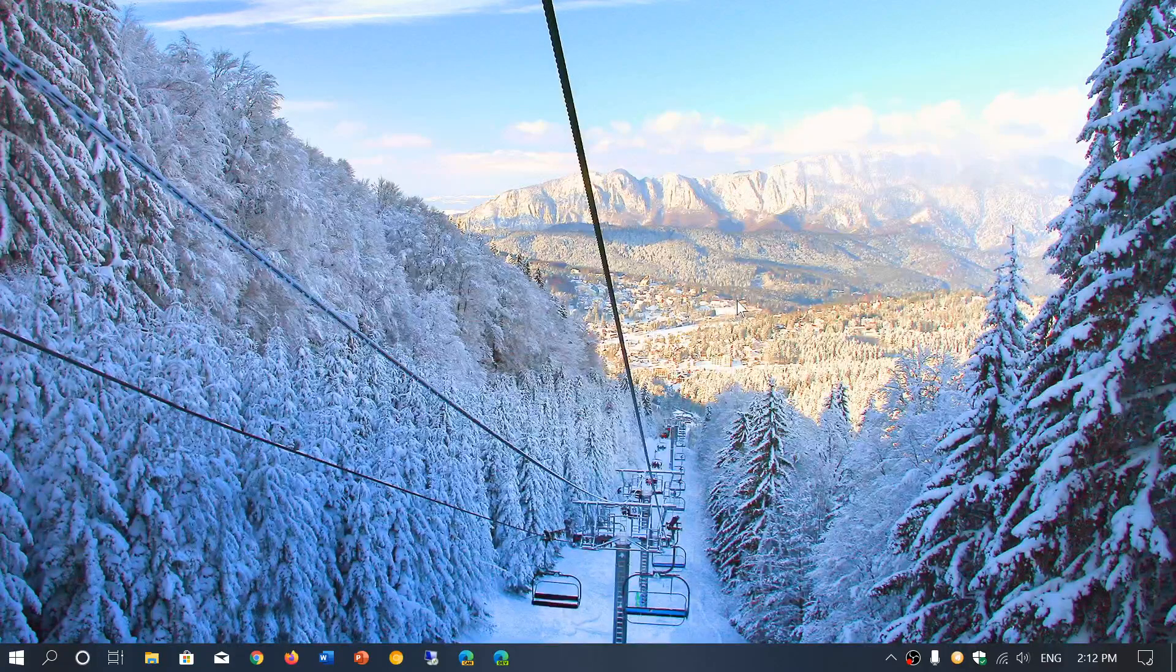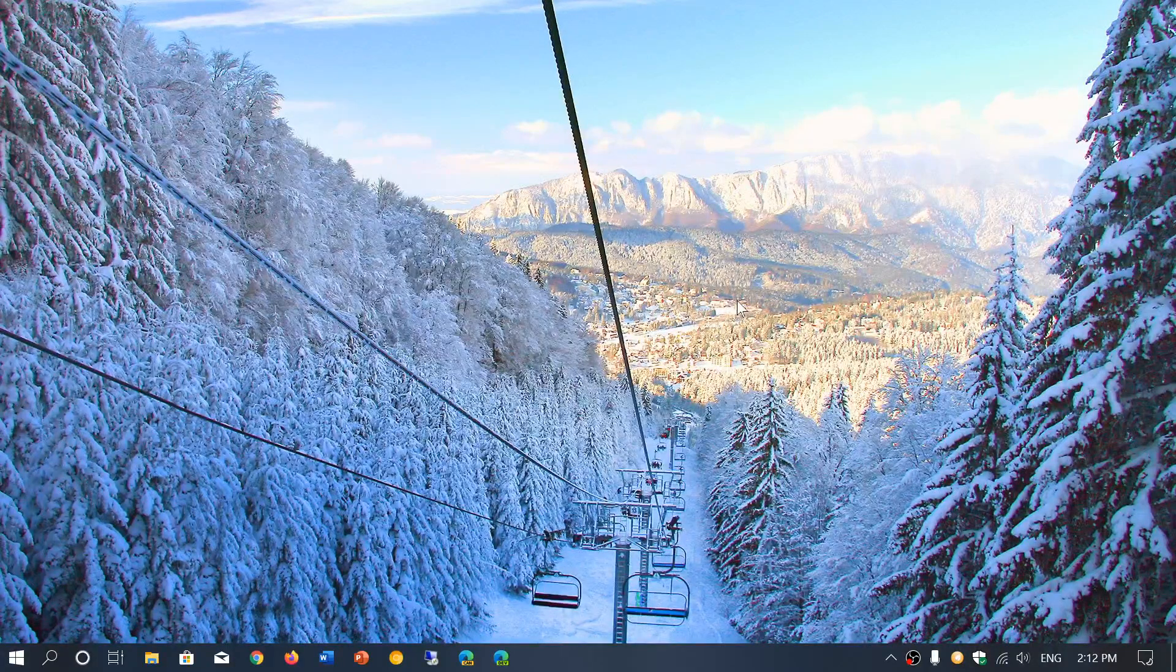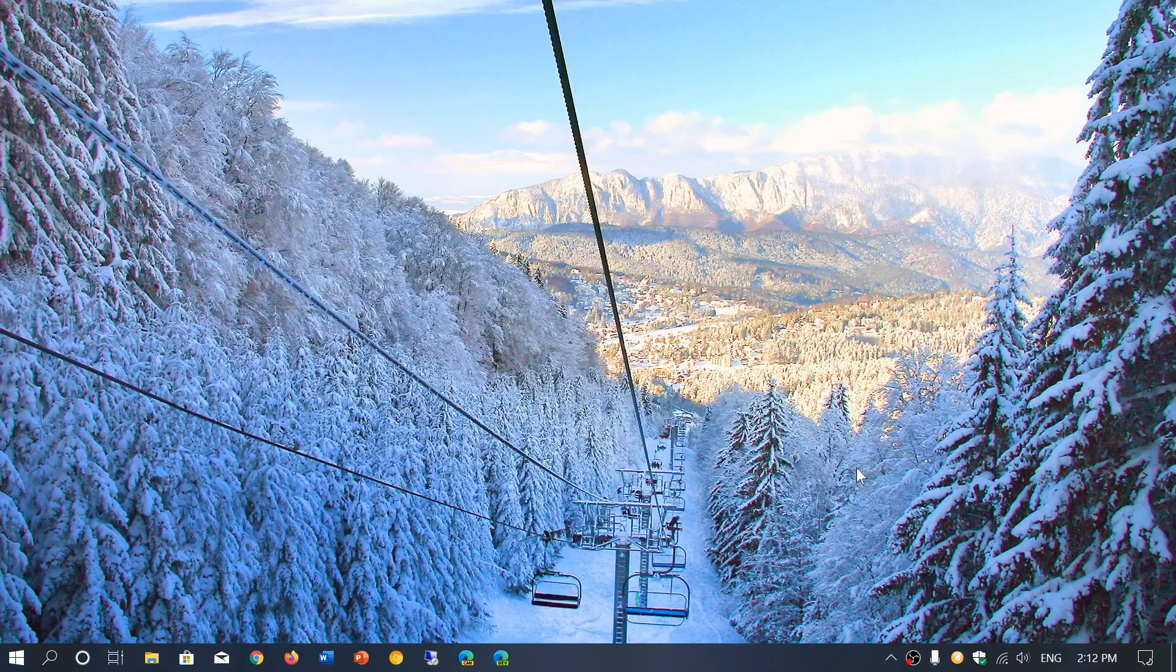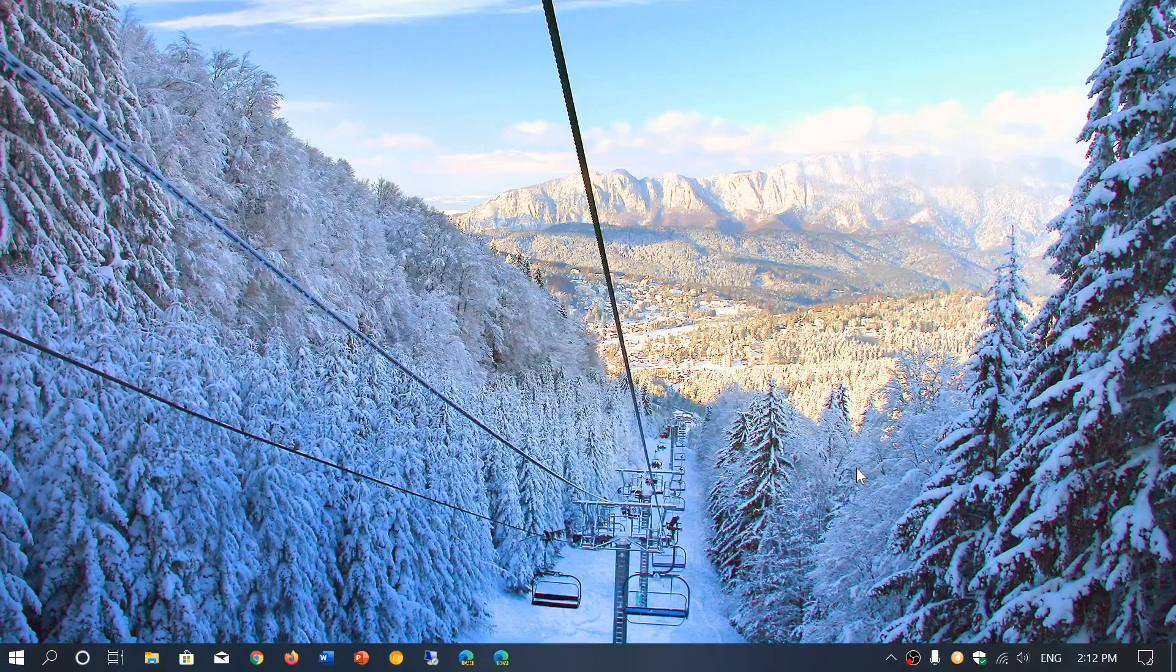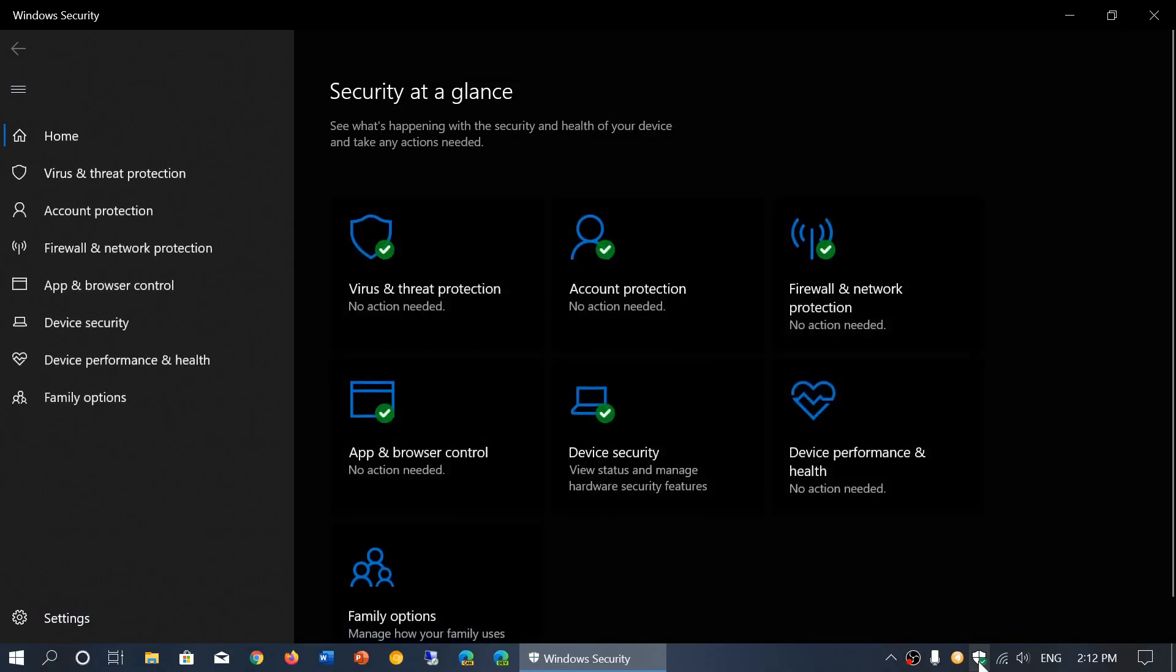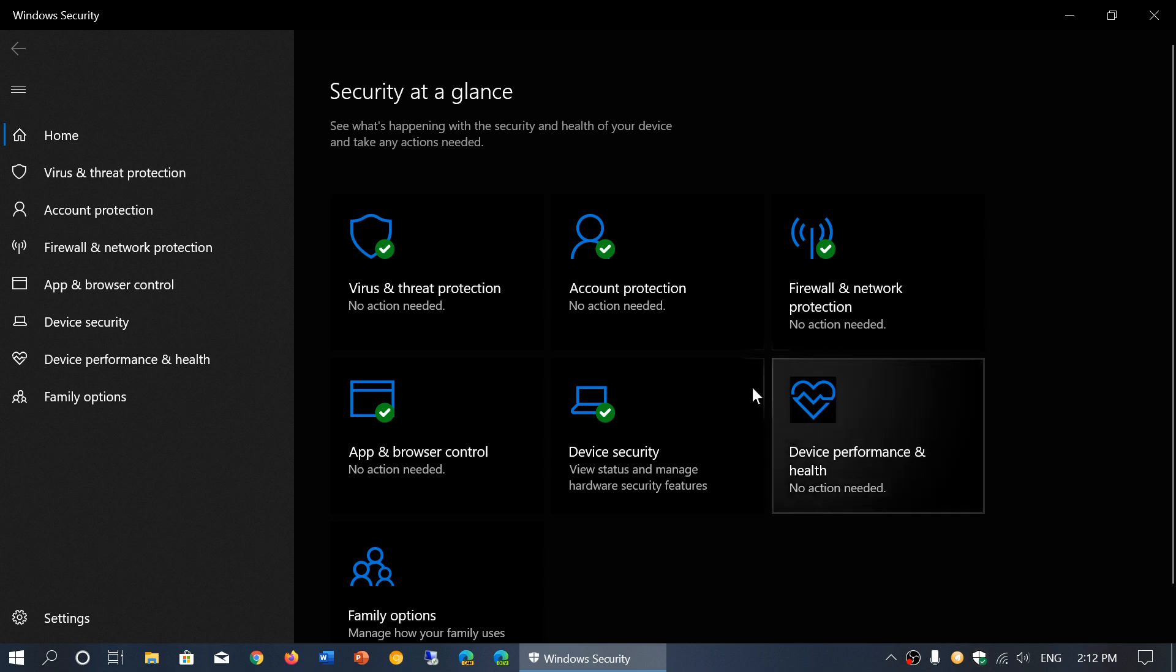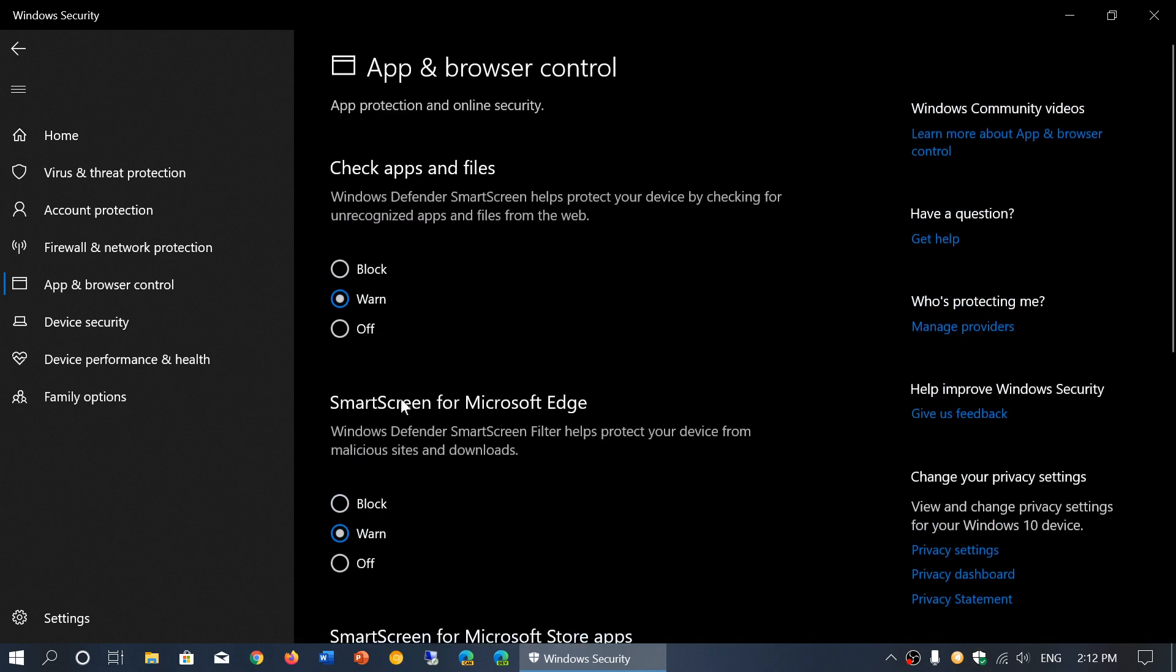Welcome to this Windows and computer channel. As we continue with the look at the Windows Security app in Windows 10 November 2019 update, we're now looking at the App and Browser Control tab.